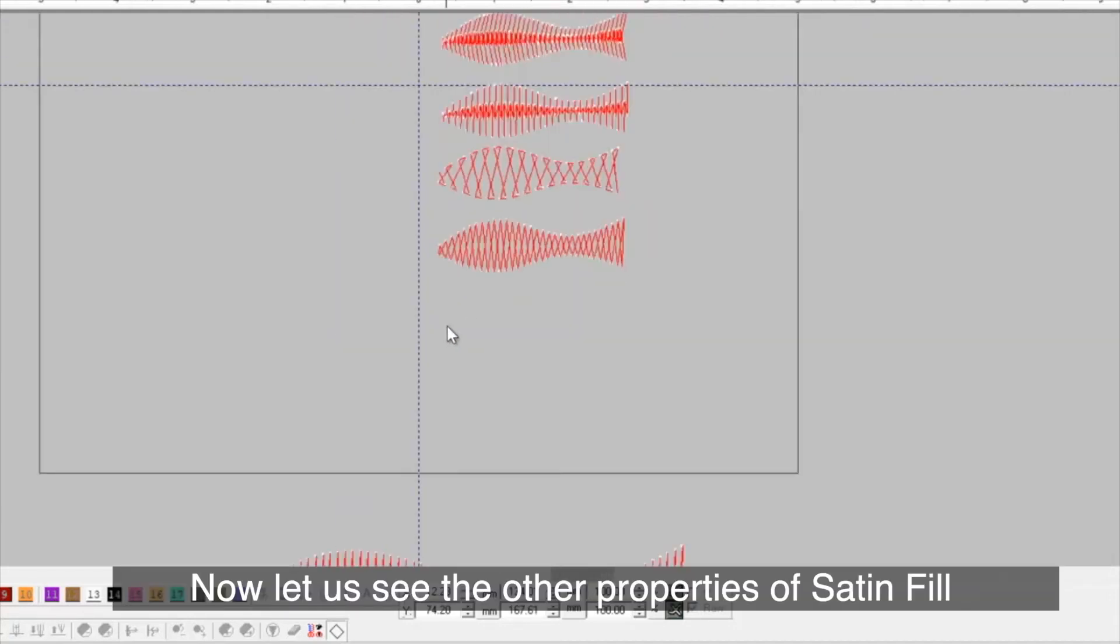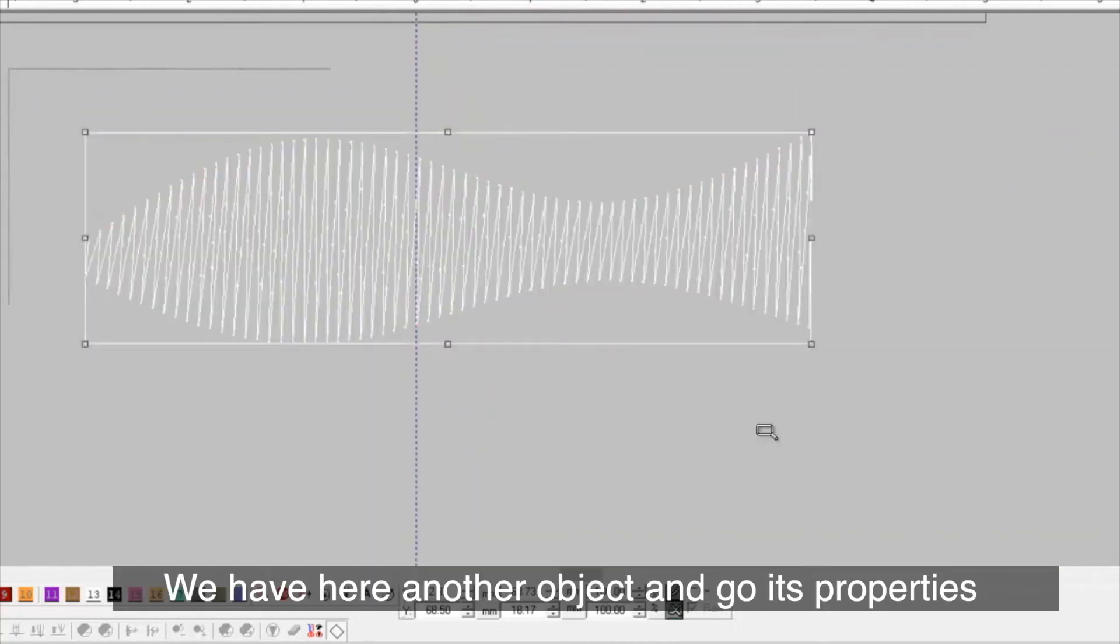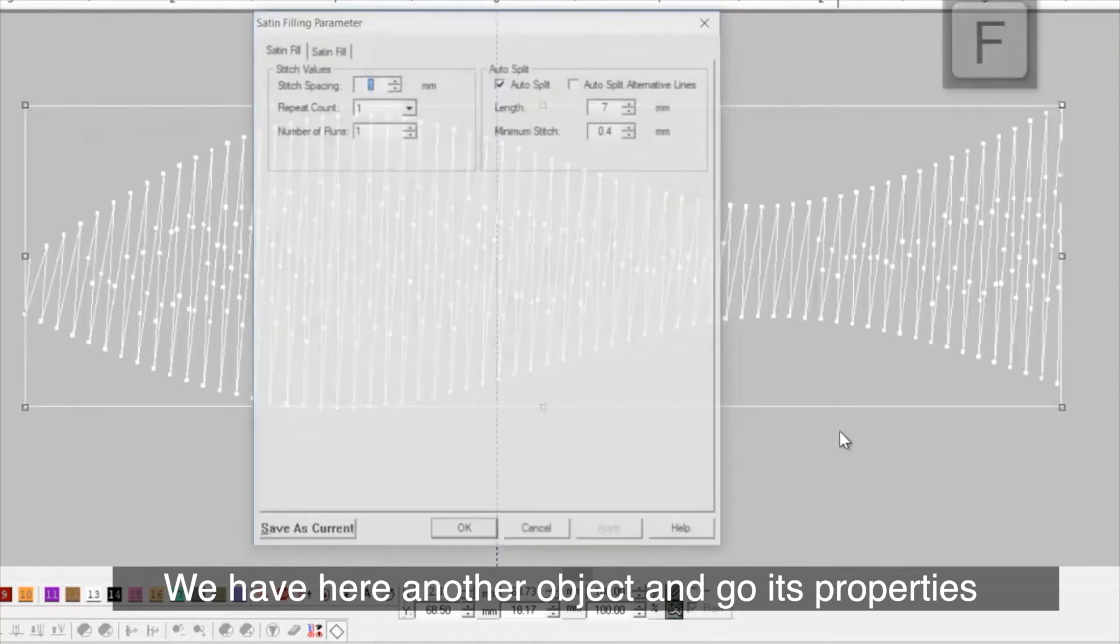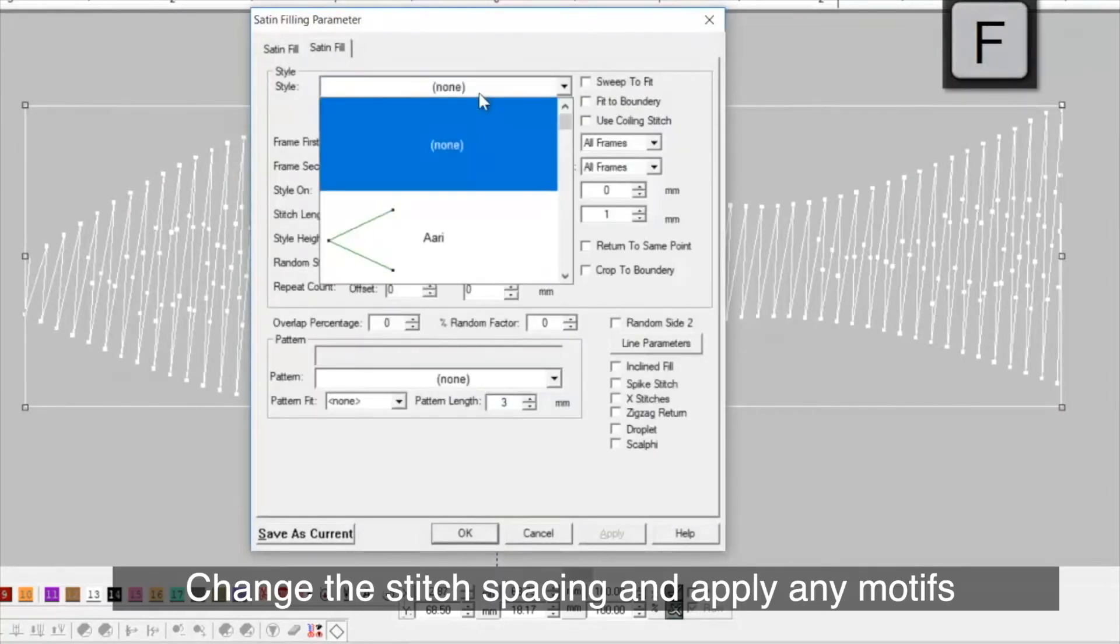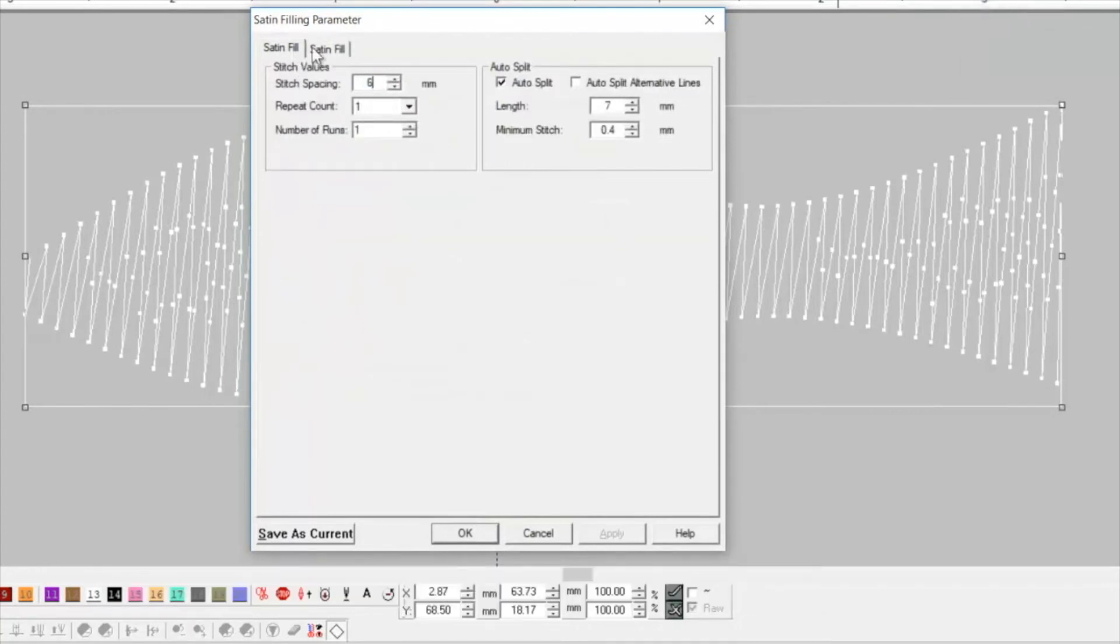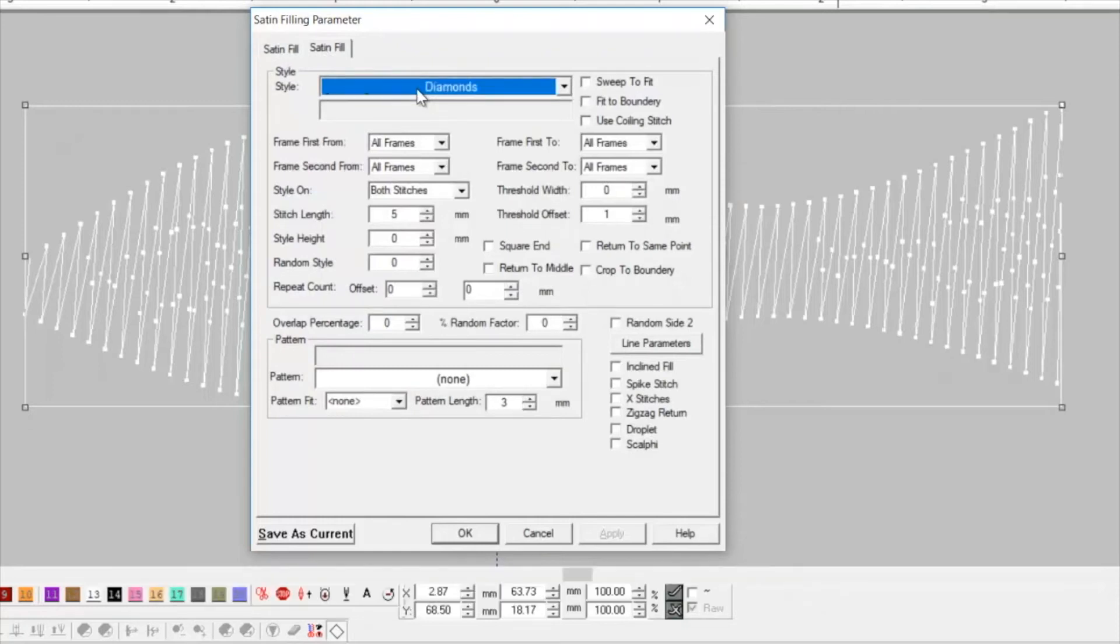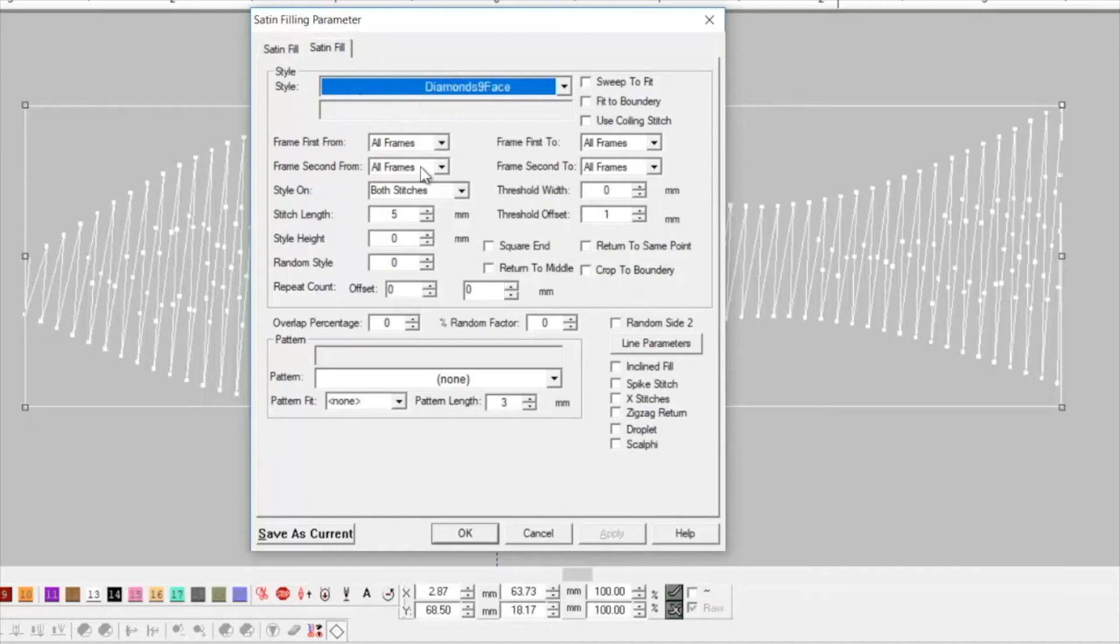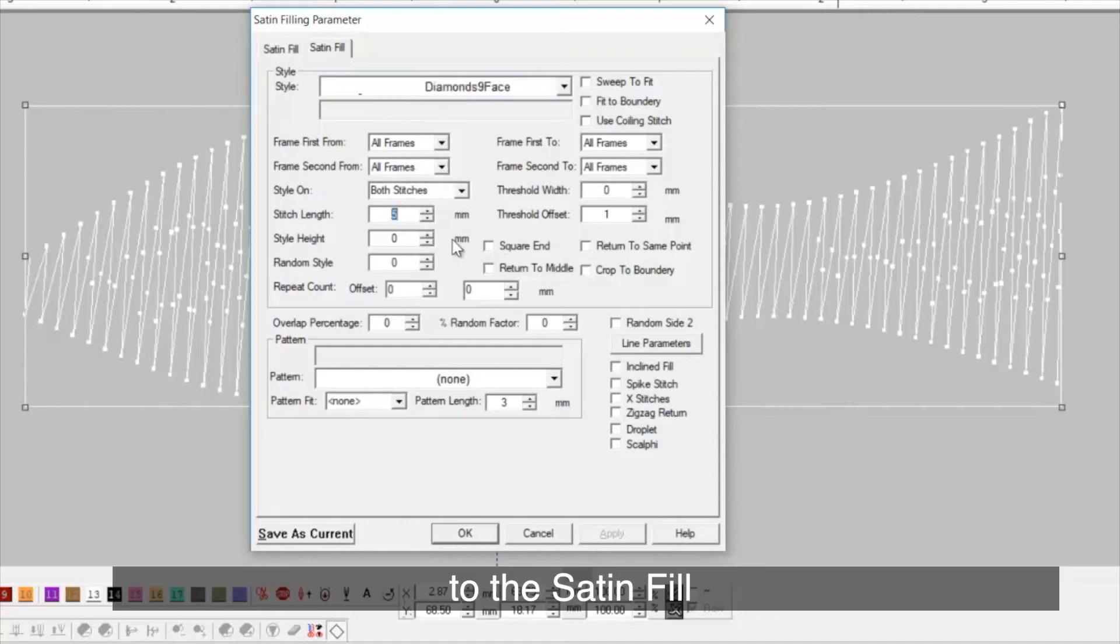Now, let us see the other properties of satin fill. We have here another object and go to its properties. Change the stitch spacing and apply any motif. Then, we give stitch length. The motif is not clear due to cross stitches. We have provided an option of square end to the satin fill.